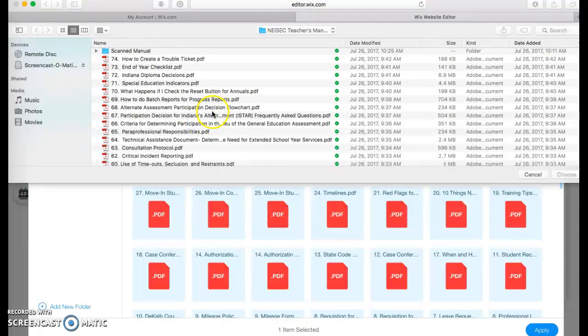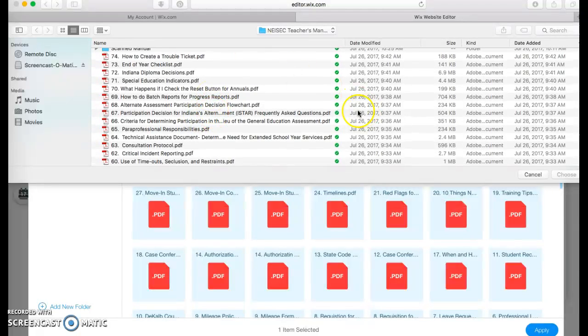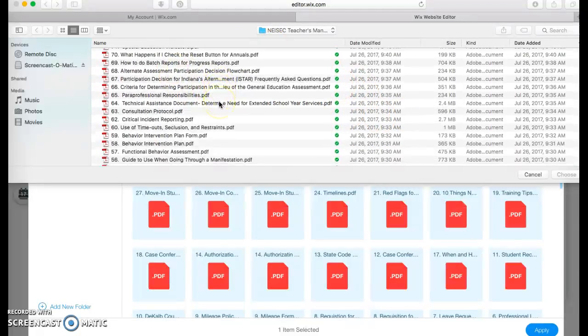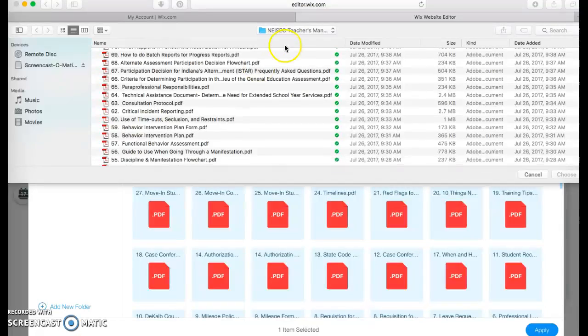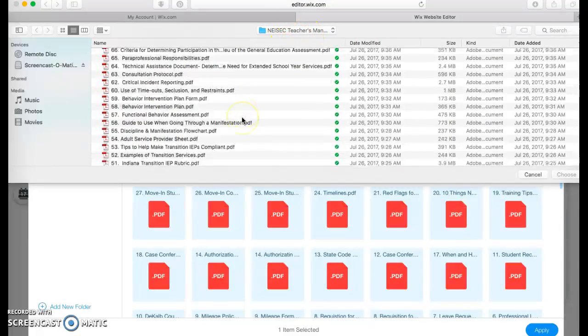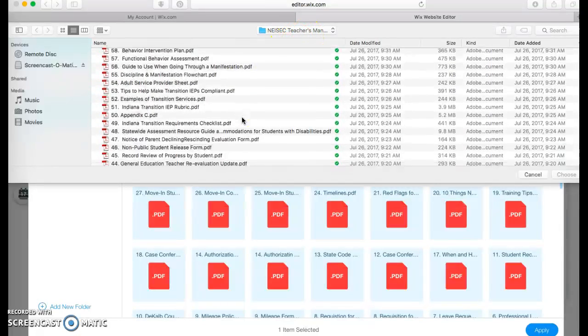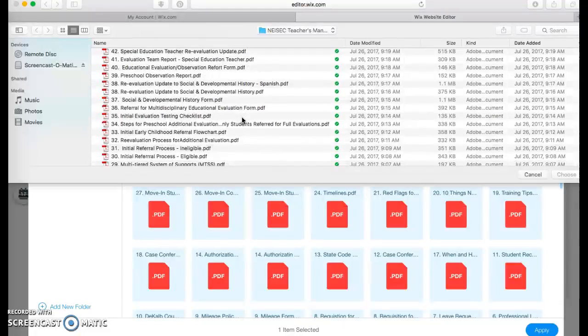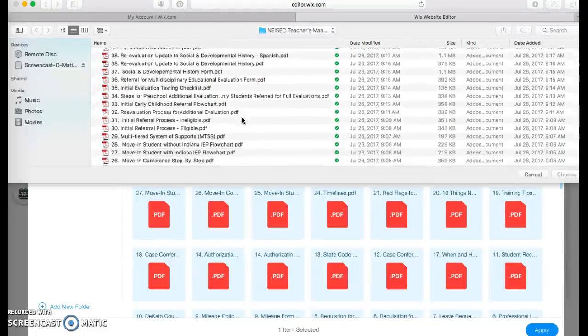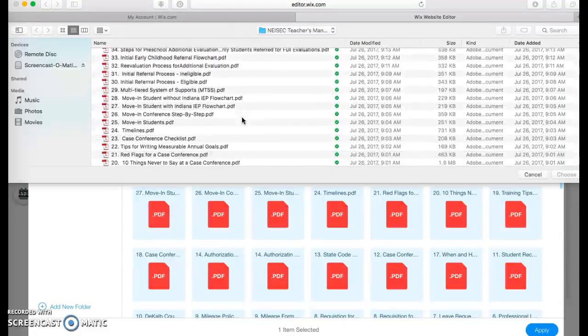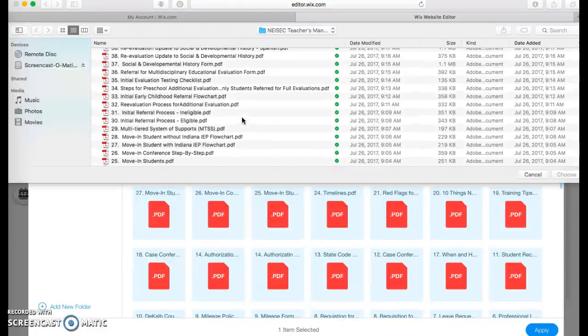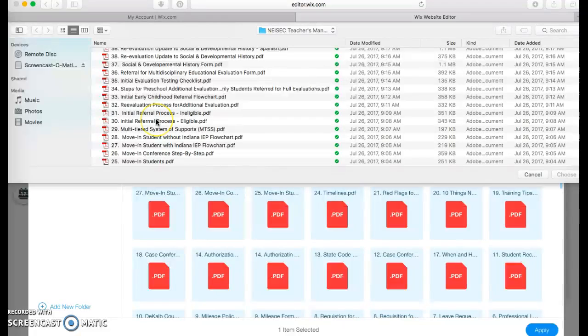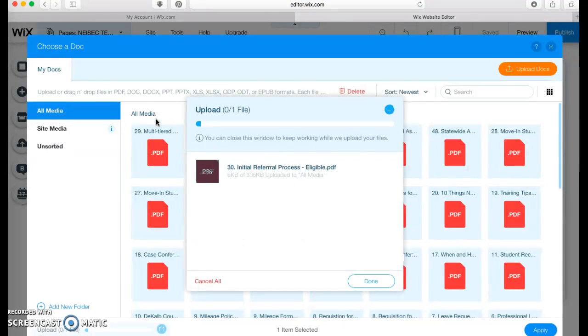So I'm going to come up here. And these are all things that I have scanned and I have placed in a folder called teacher's manual. So I'm going to come up here and I'm going to find the initial, there we go, initial referral process eligible.